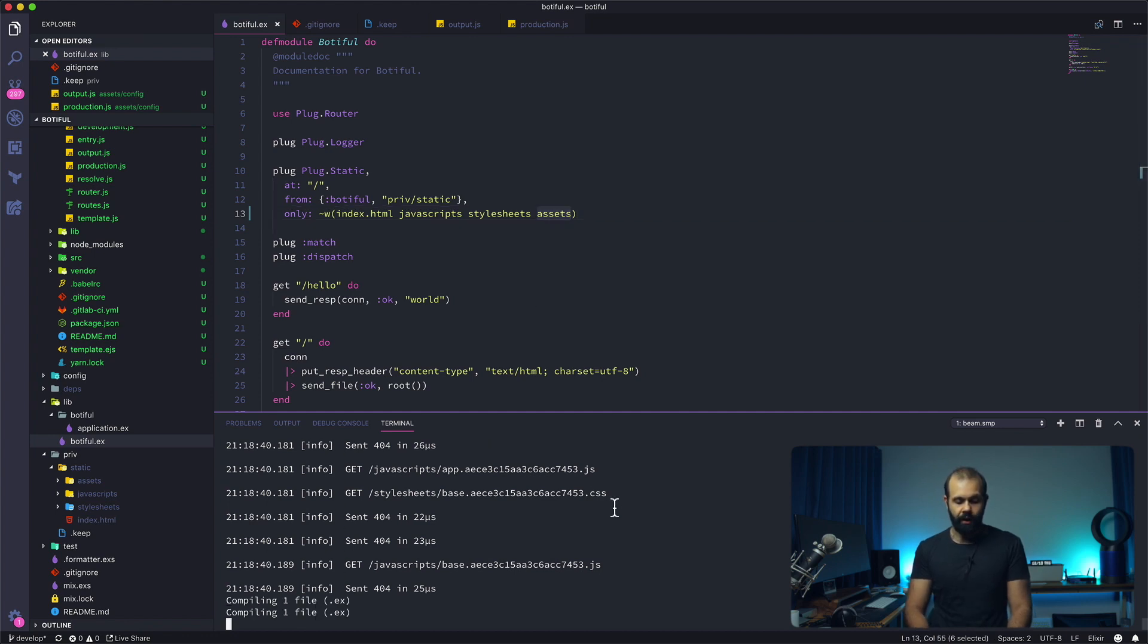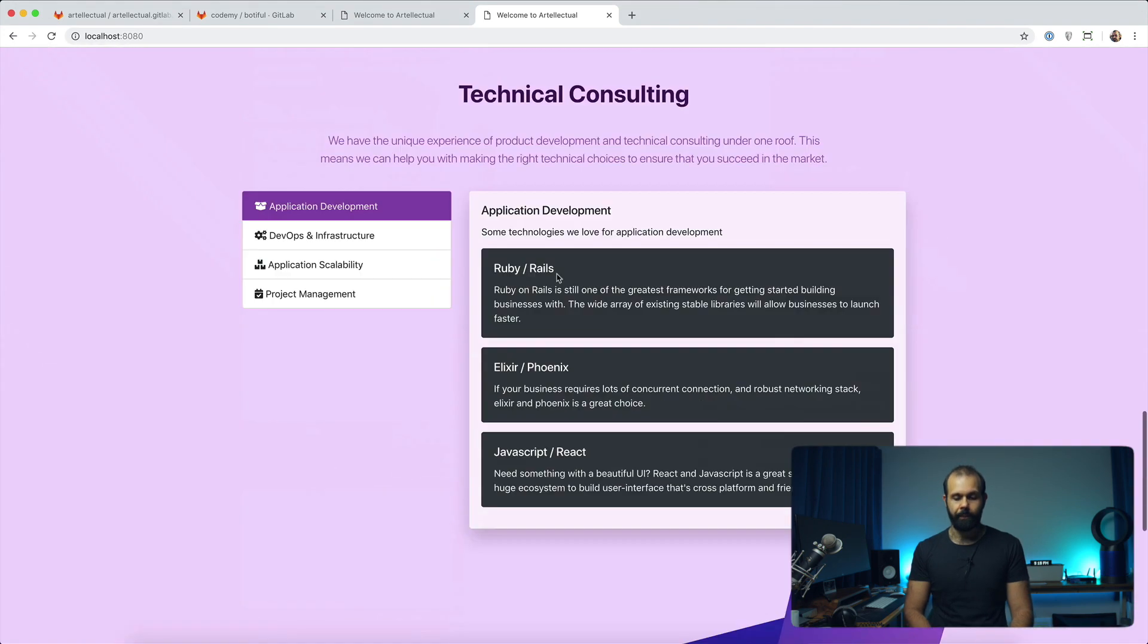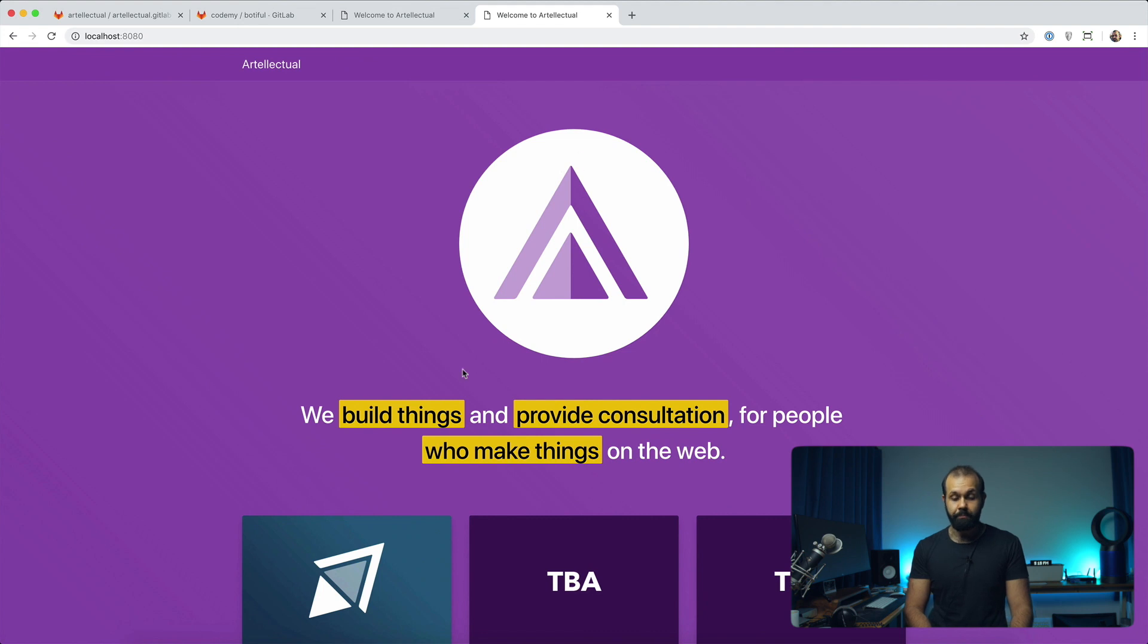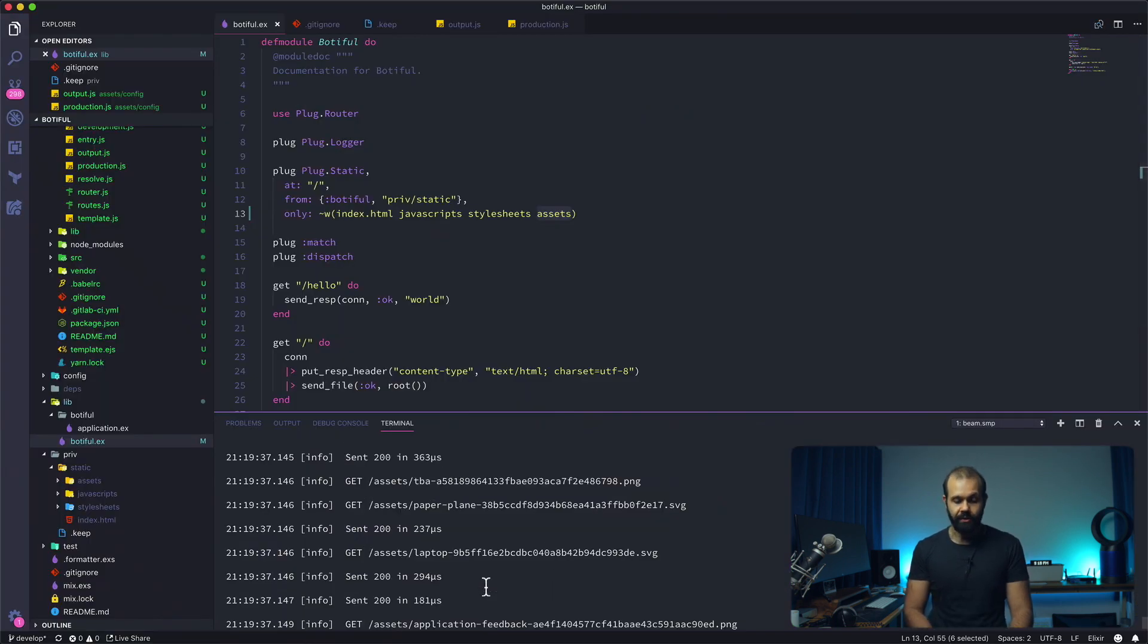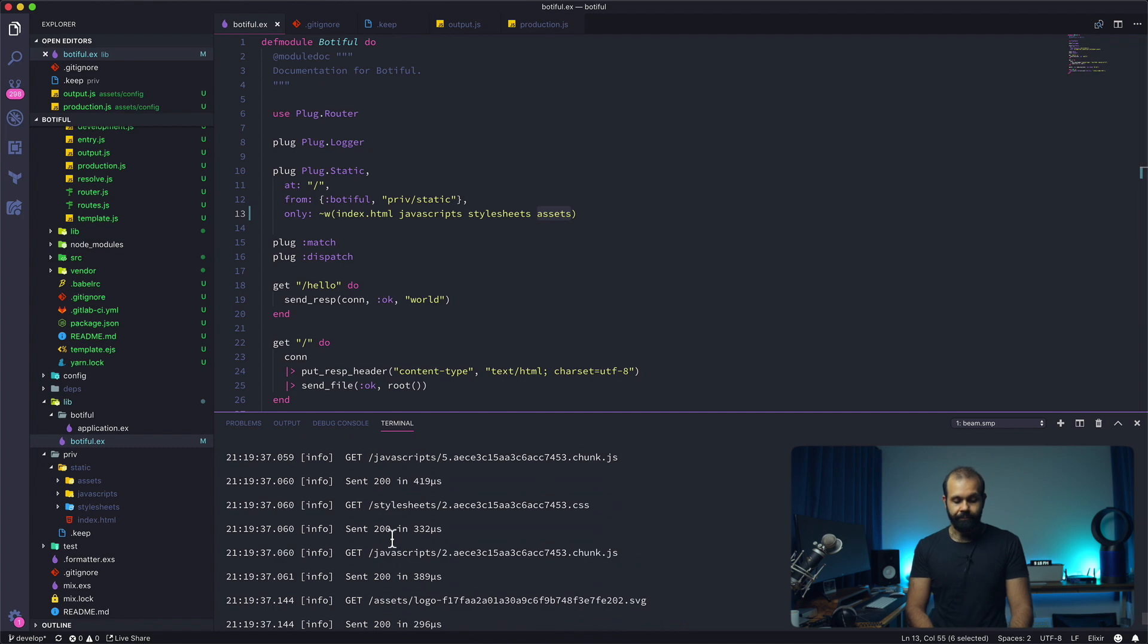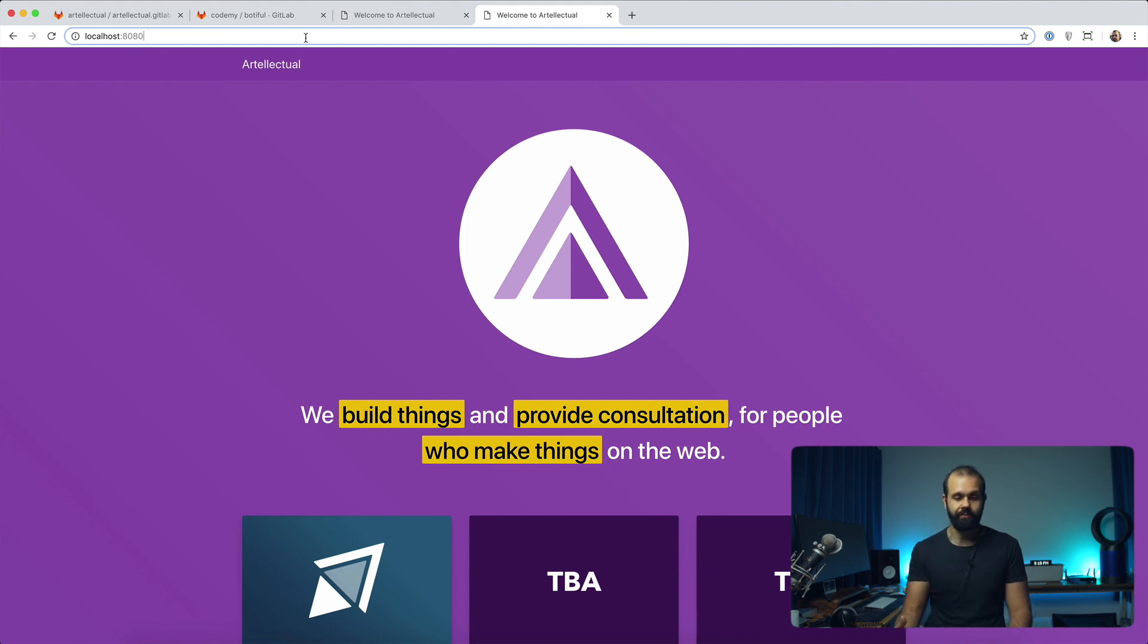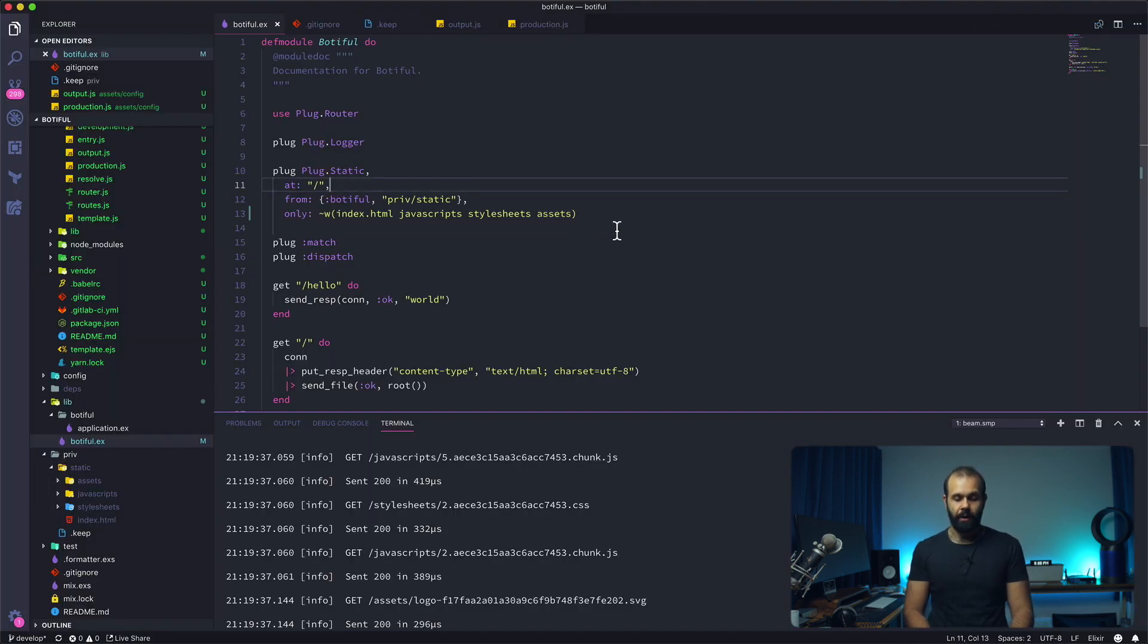Now if I run the server again, I go ahead and do a reload, everything should be working. Now this is the statically built version, everything has been built. Our server is actually serving. You can see now we're getting 200s in our static site. Now everything is being served statically. Basically, this is the compiled version from Webpack being served by our Elixir server, our plug static router.